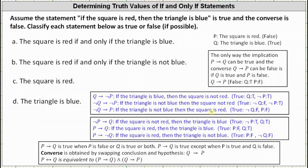Now let's list the implications where the hypothesis involves p and the conclusion involves q. We have a true implication when not-p is true and q is true: 'if not-p then q,' which is 'if the square is not red then the triangle is blue.' Next, the given true implication where p is false and q is true: 'if p then q,' which is 'if the square is red then the triangle is blue.' Finally, 'if p then not-q' is true where p is false and not-q is false: 'if the square is red then the triangle is not blue.'